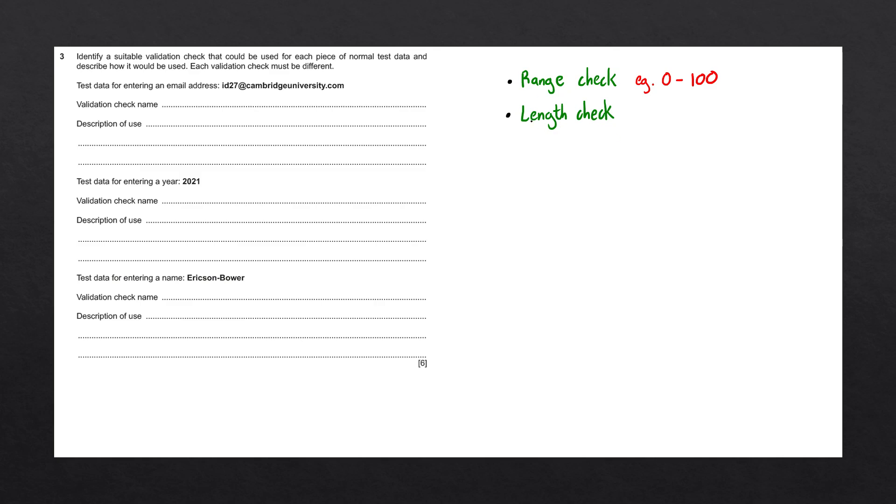The next validation check we have is called a length check. The length check will check the number of characters that are present within the data. For example, when creating a new account on a website, the password we enter usually has to be greater than eight characters long.